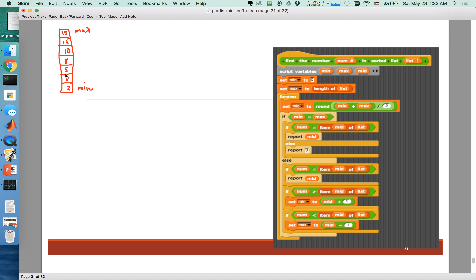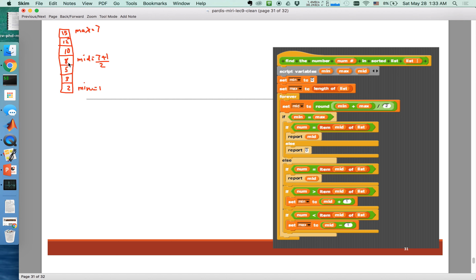Now that I know these two, I can easily find what the mid index is. My mid index is going to be 7 plus 1 divided by 2, which is 4. In other words, maximum plus minimum divided by 2 gives me the index of the mid. In this scenario it is 4.